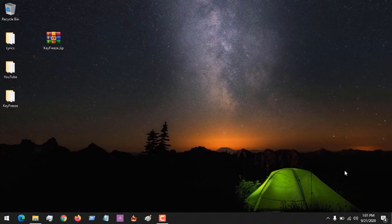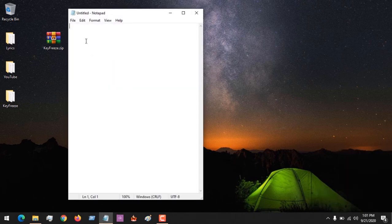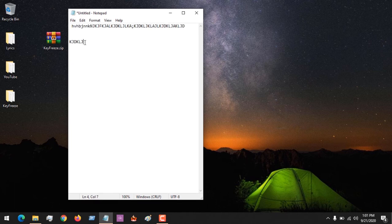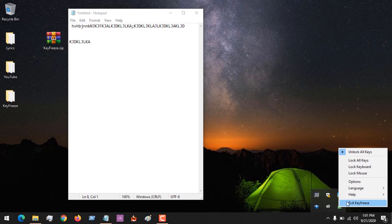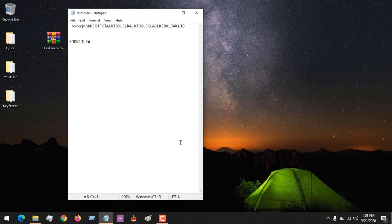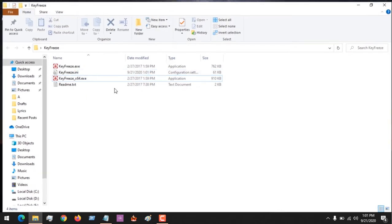Let me first open a Notepad file. You can see that right now I'm typing. So let me lock my keyboard. Since we've set up the software, we could exit and go back. Remember, if you are using a 64-bit system you launch the 64-bit version, and if you are using a 32-bit system you launch that version.